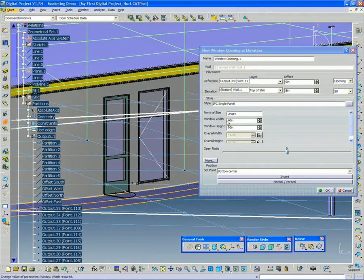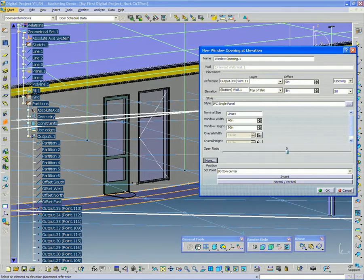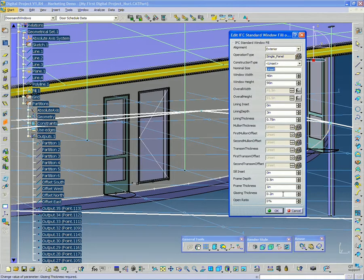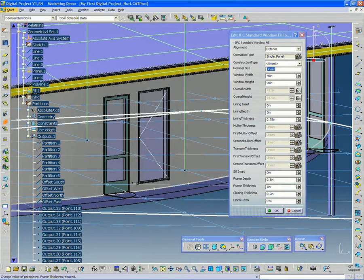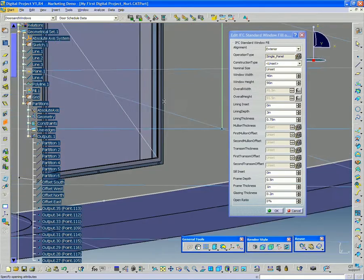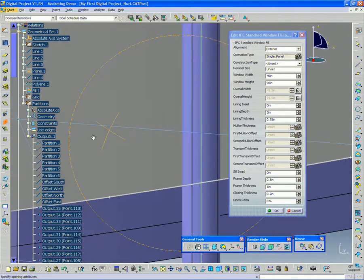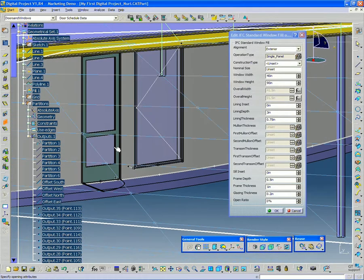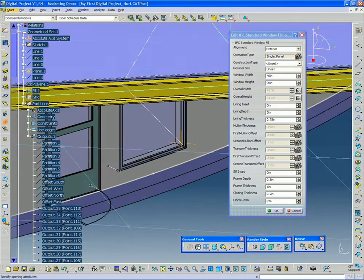And again, just like the door before, I can click the more and I get a lot of other options, frame thickness, it's preset to one inch, but I can change that value.